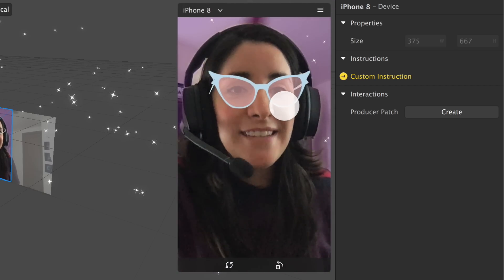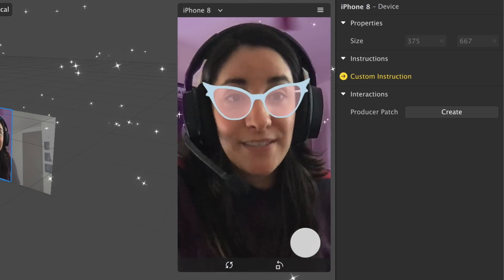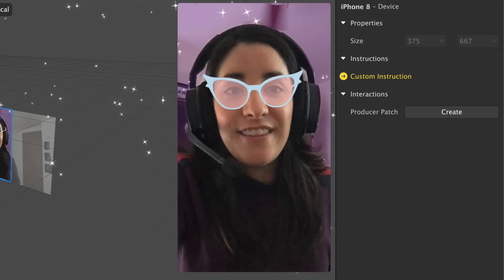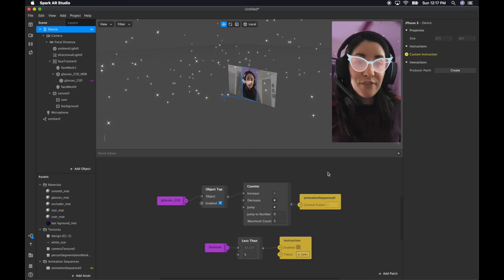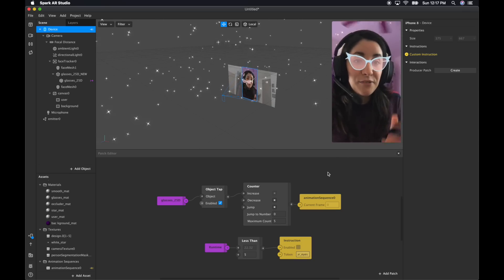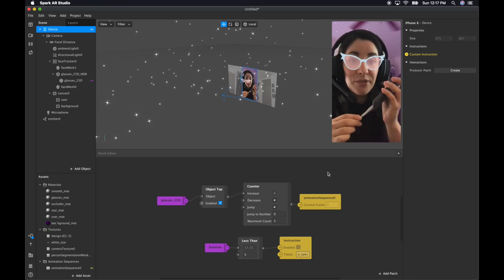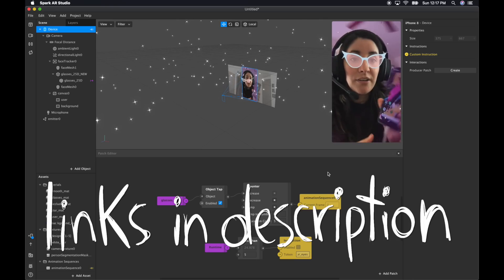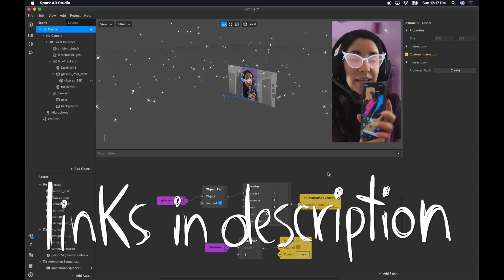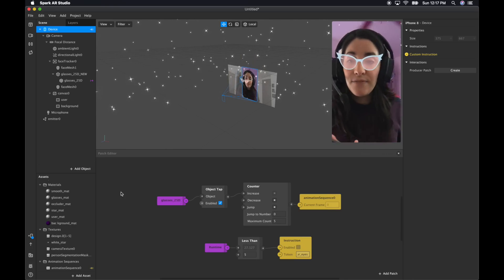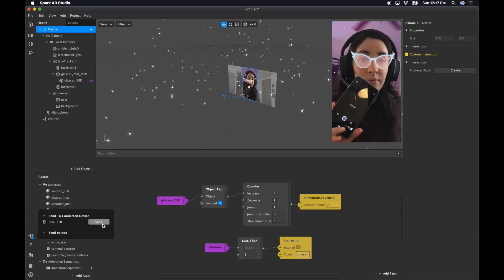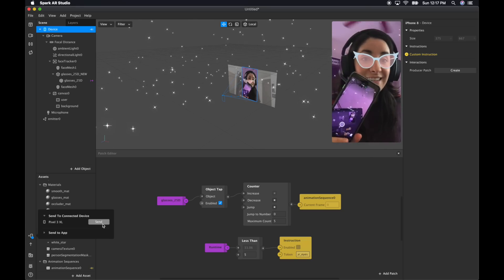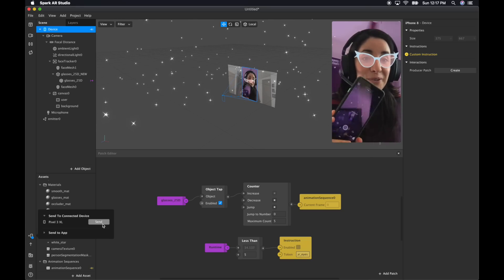Now you can go through all the glasses, and you have stars and instructions and everything. If you want to test your filter on your phone, you just have to plug it into your computer and download the Spark AR app. You can just send it to your device and it will open the app on its own so you can test it. Which is super cool.